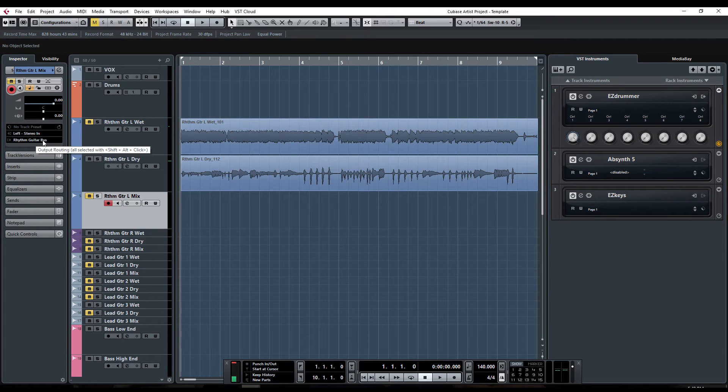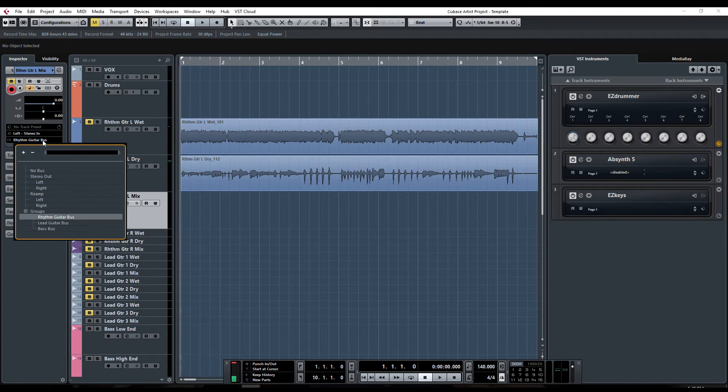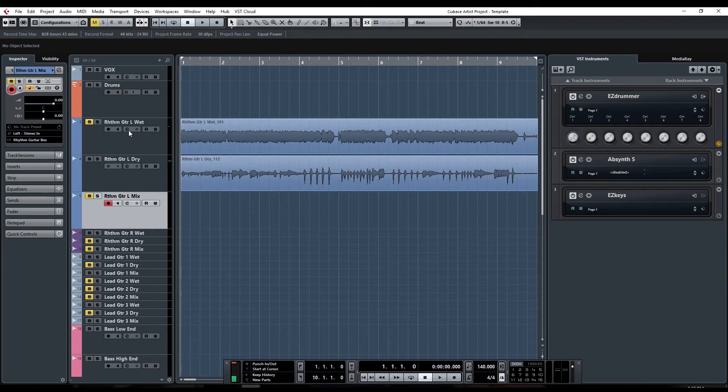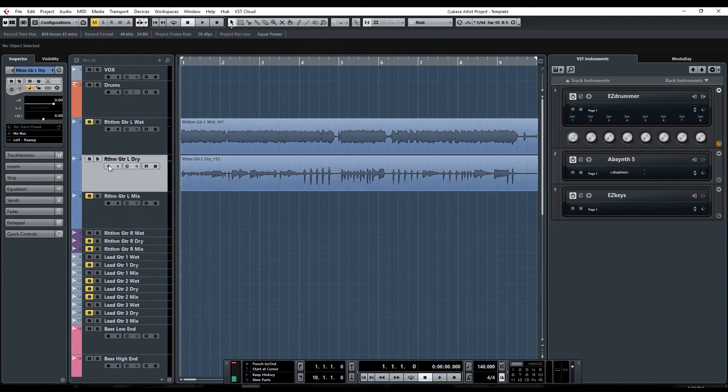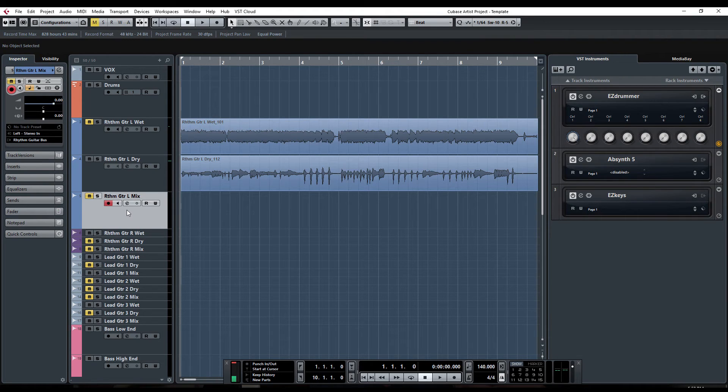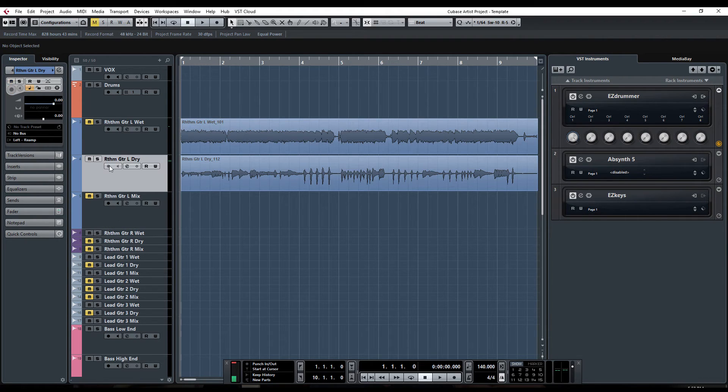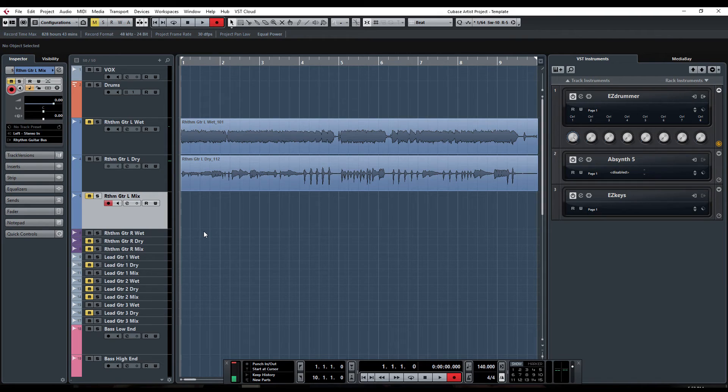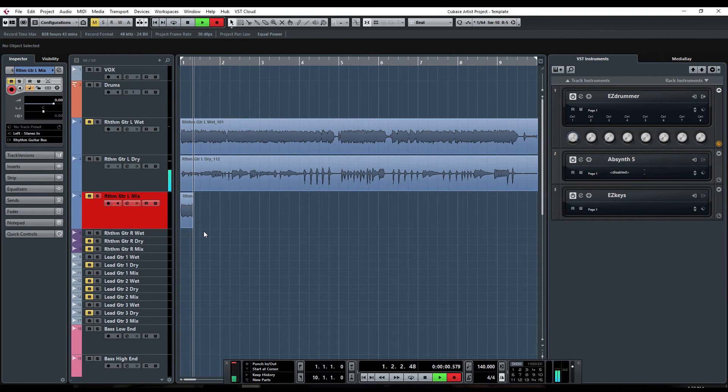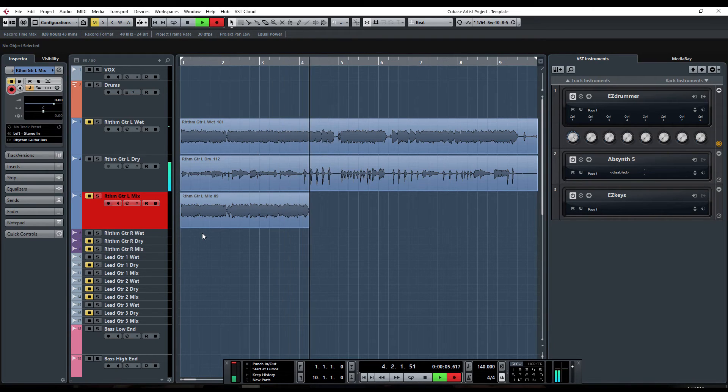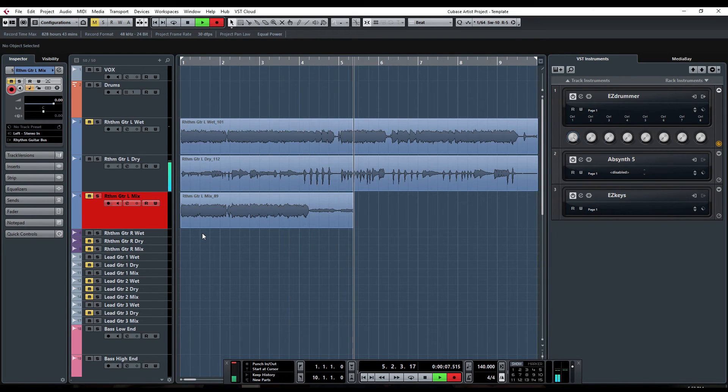Now what we're going to do is basically when we hit record, the dry signal is going to go out the Scarlett through the Axe FX, and we're going to render whatever tone we have into that third channel of Cubase. We'll be able to toggle through all the different tones we have in our Axe FX and it will change as you're recording. When you find a tone you like, you can just bounce that whole tone and see how it fits in your mix.